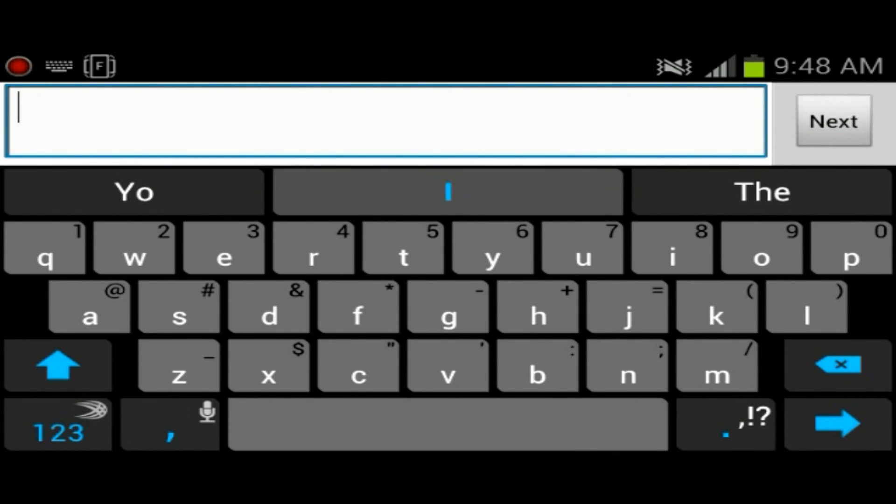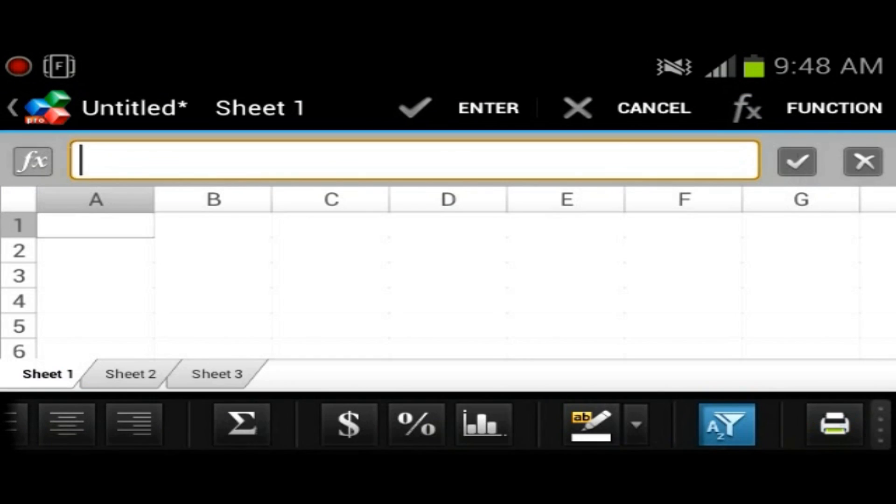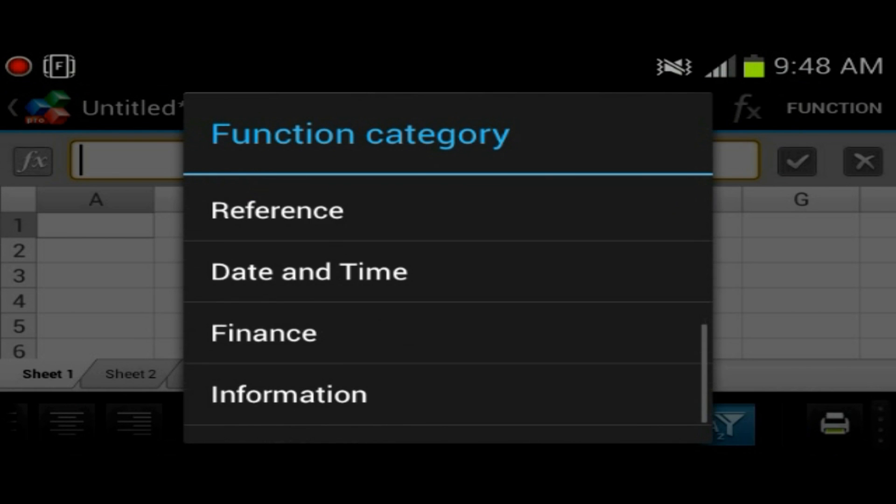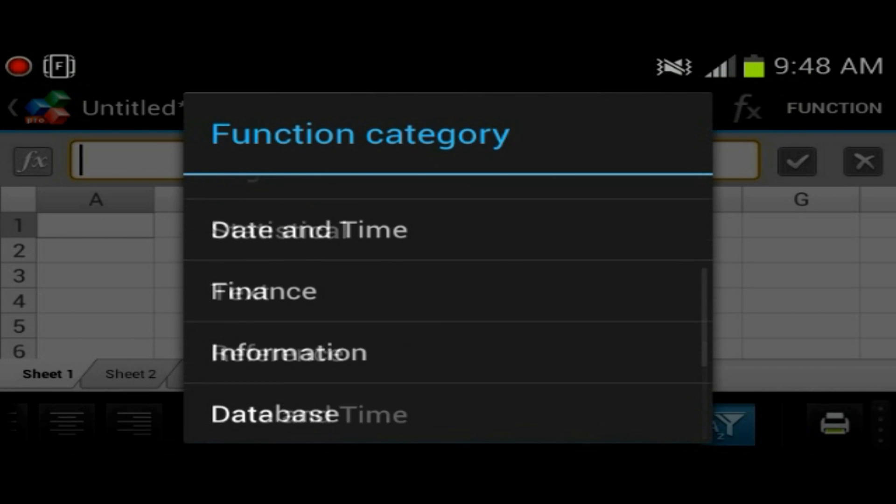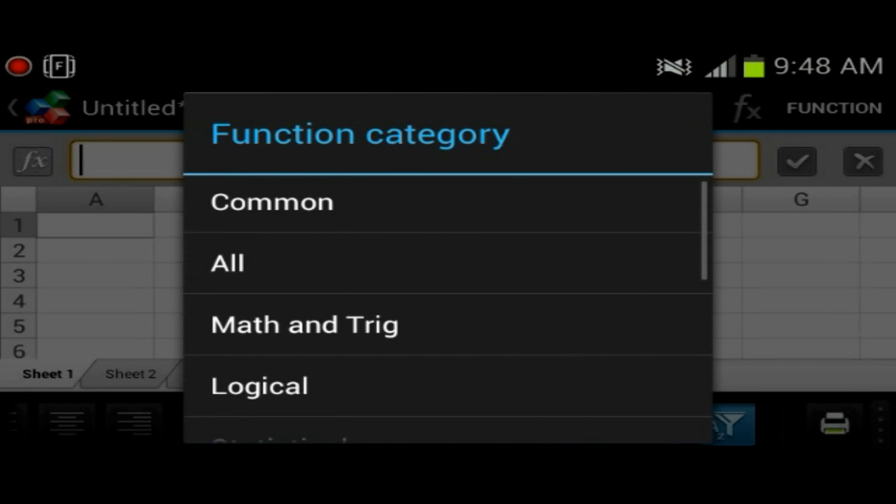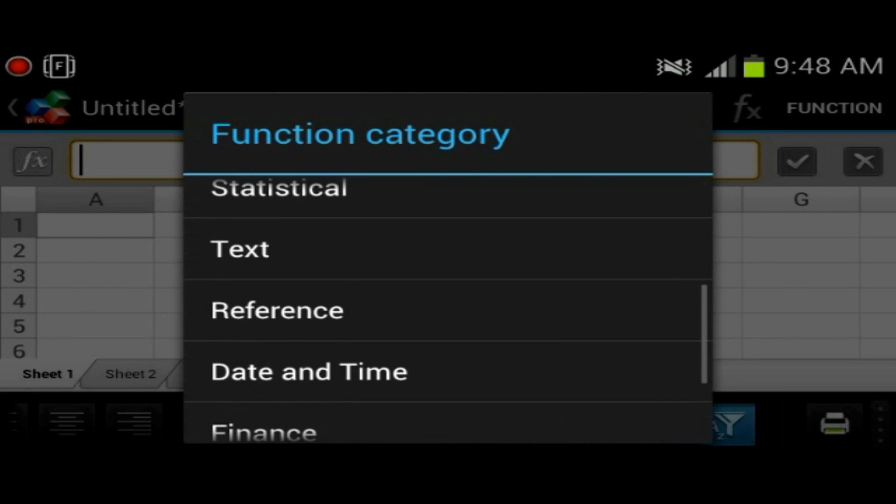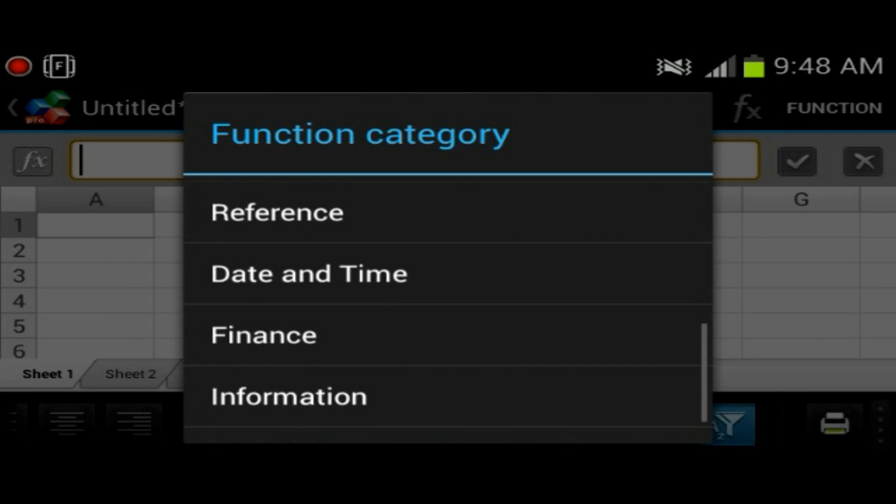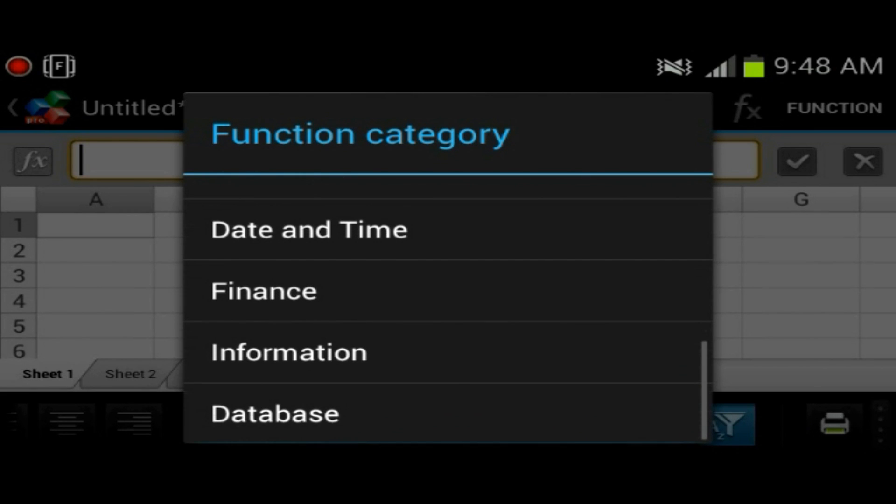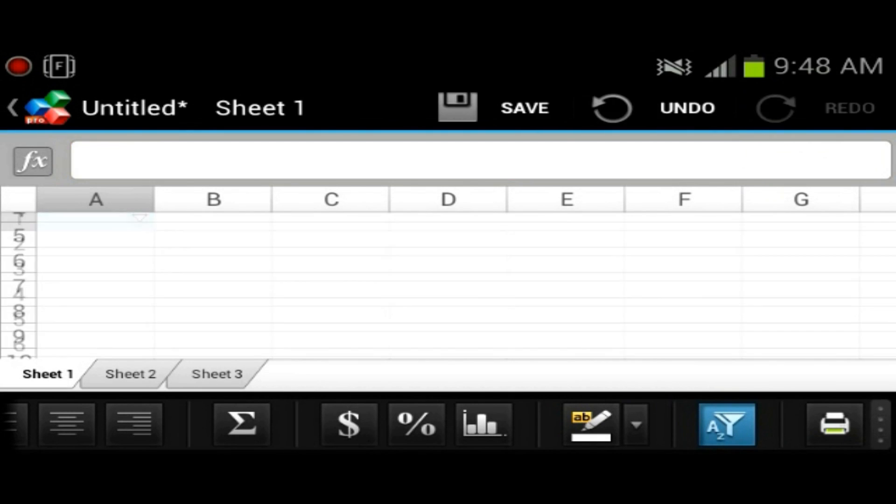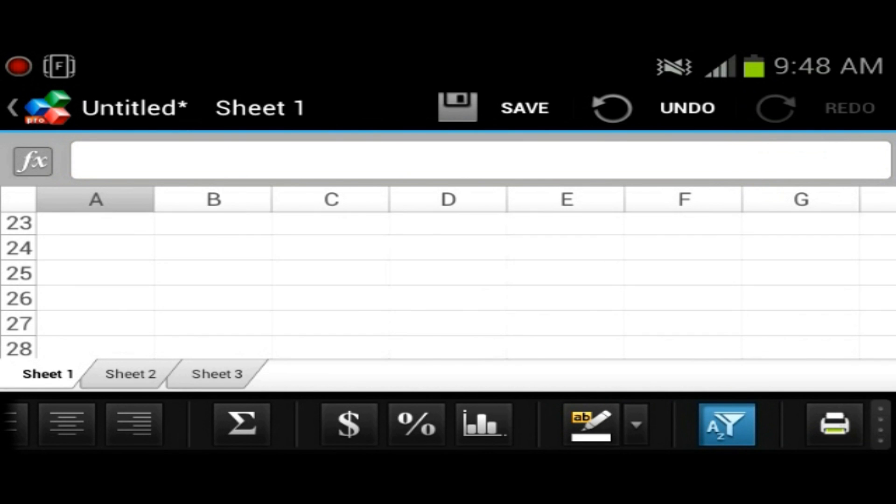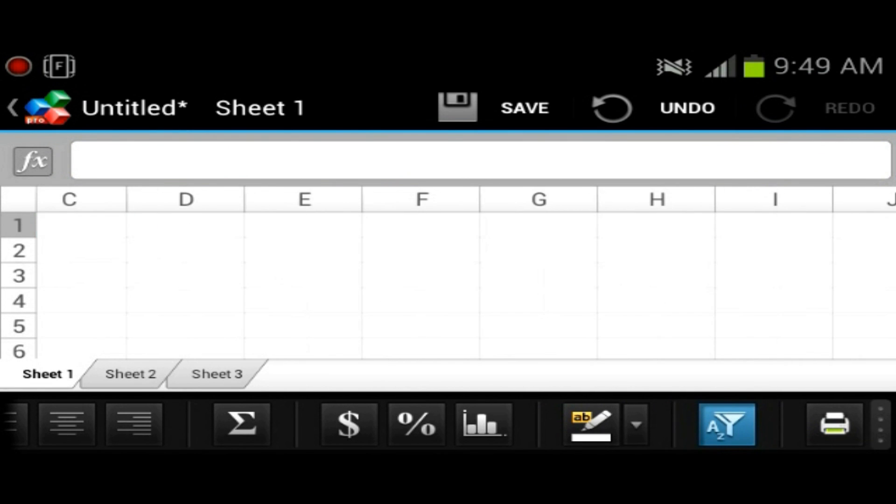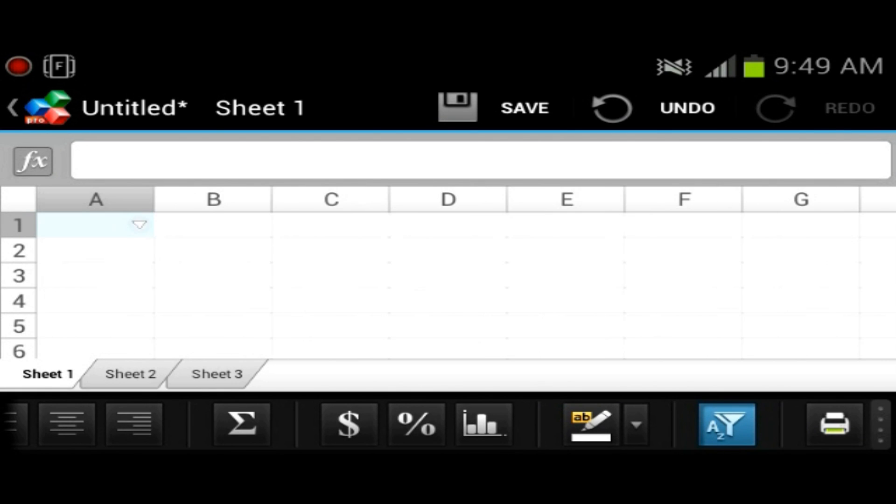Once again, you have a formula thing at the top here, you could enter a formula. Actually, it's function, sorry. You could pick from whether it's going to be what kind of function, is it going to be a math, trick, logical, statistical, text, reference, financial, stuff like that. So anyone who's going to be using Excel is very familiar with the layout. It's exactly pretty much the same as it is on Microsoft Office.